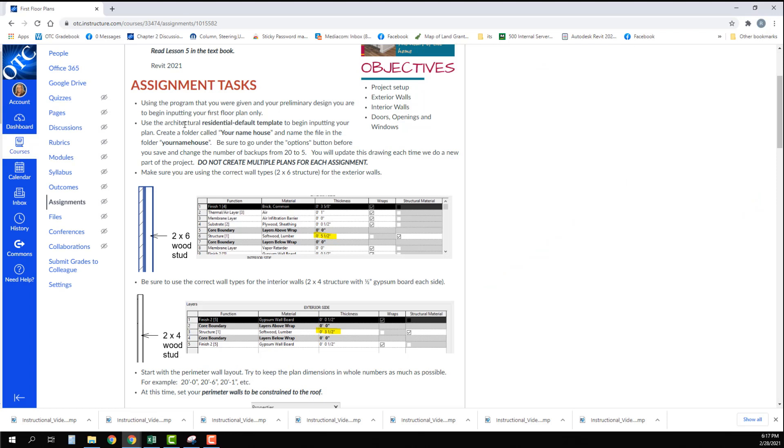Use the architectural residential default template to begin inputting your plan. Create a folder called your name and then the word house after it, and name the file in a folder called your name and the house. This should be in your OneDrive folder.